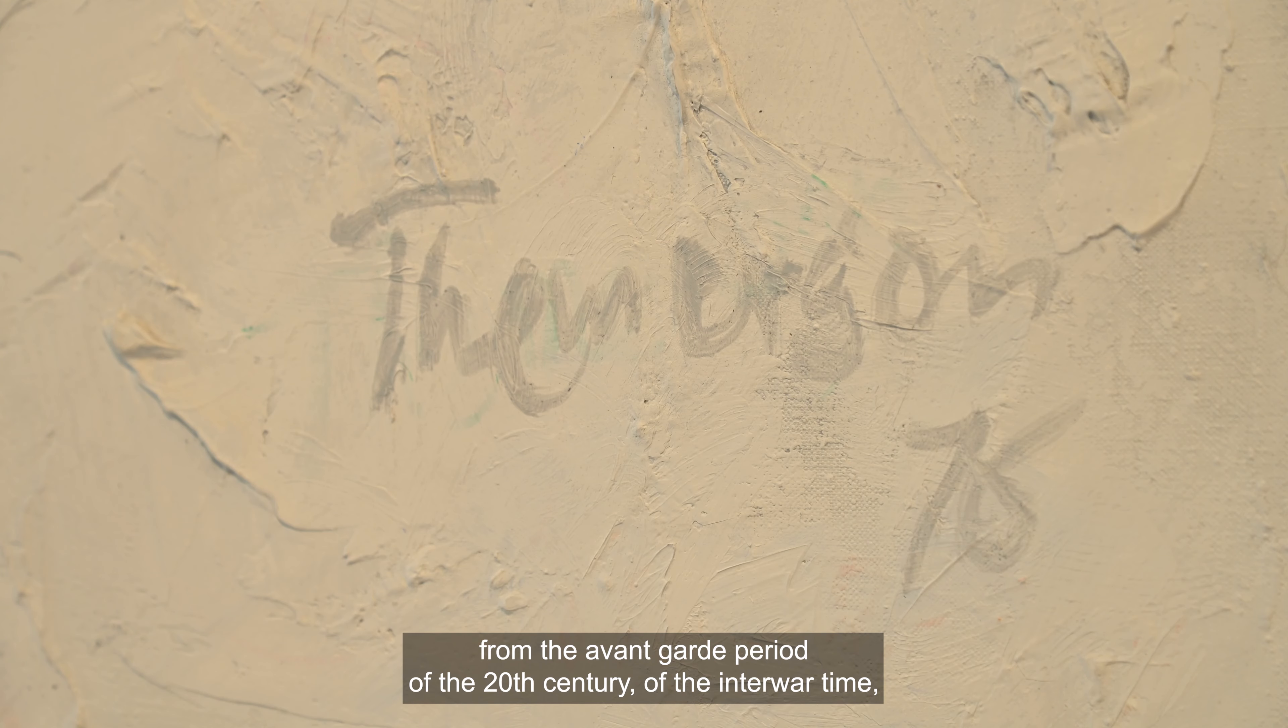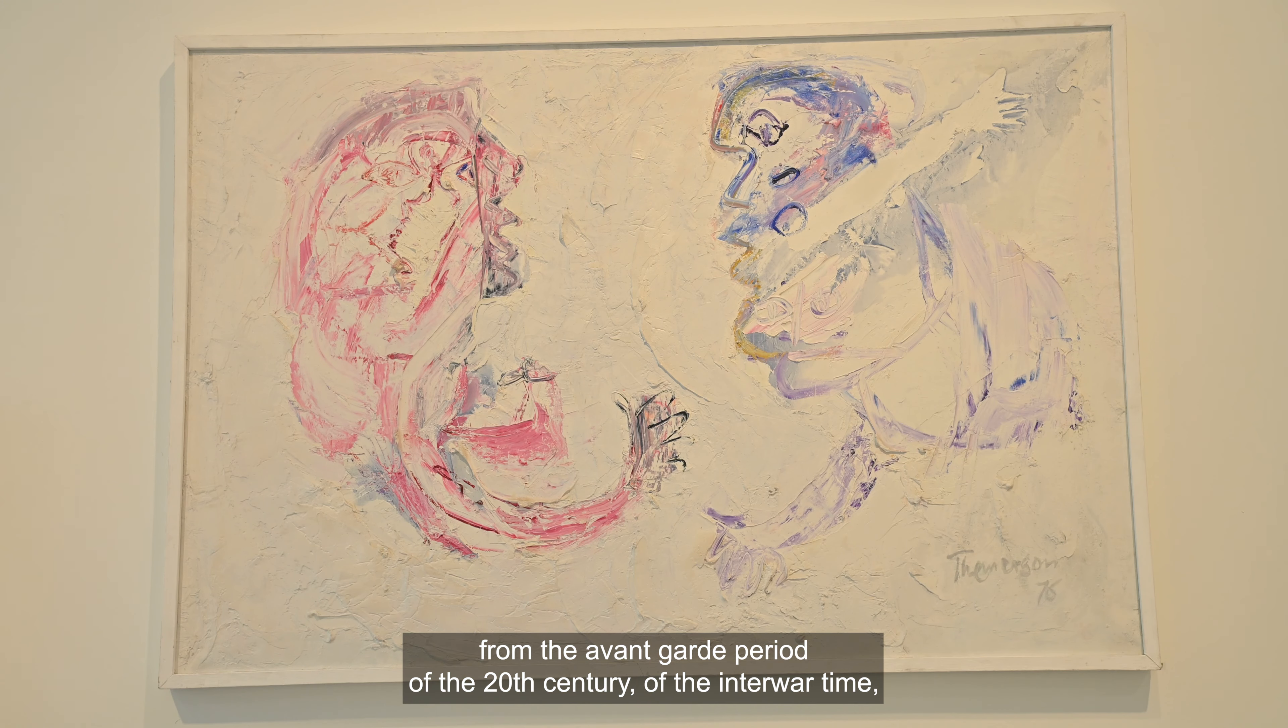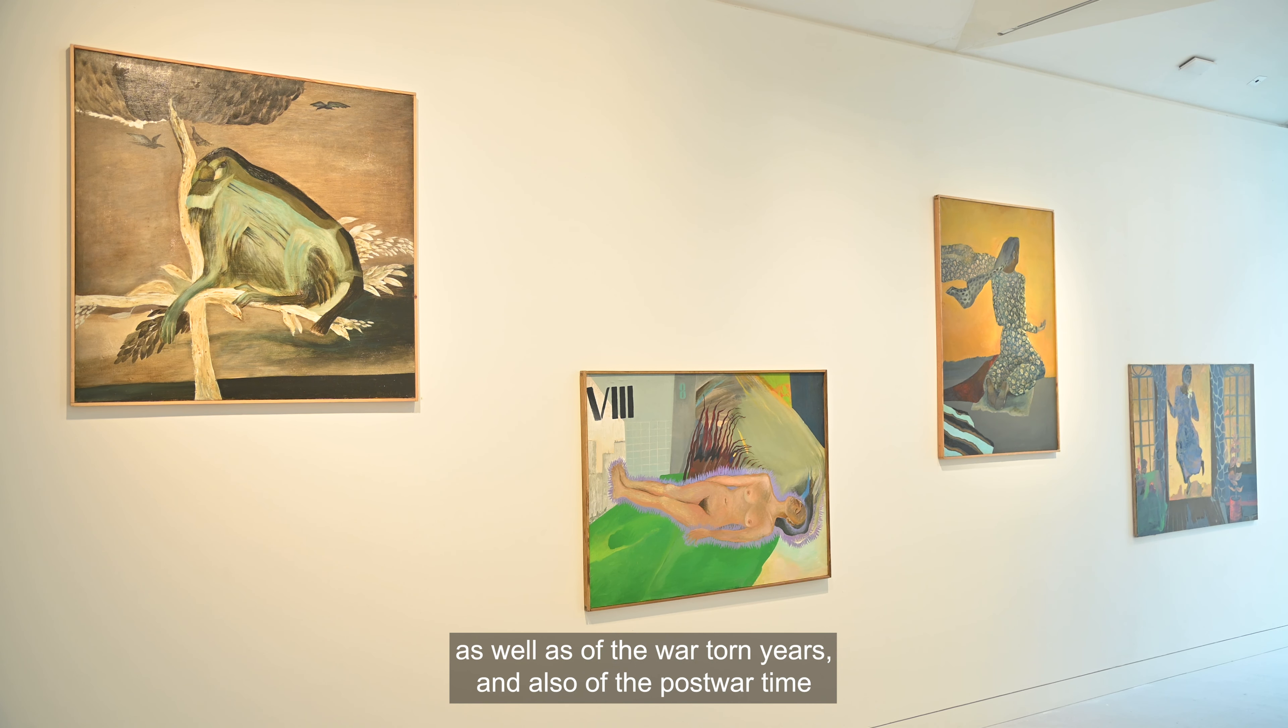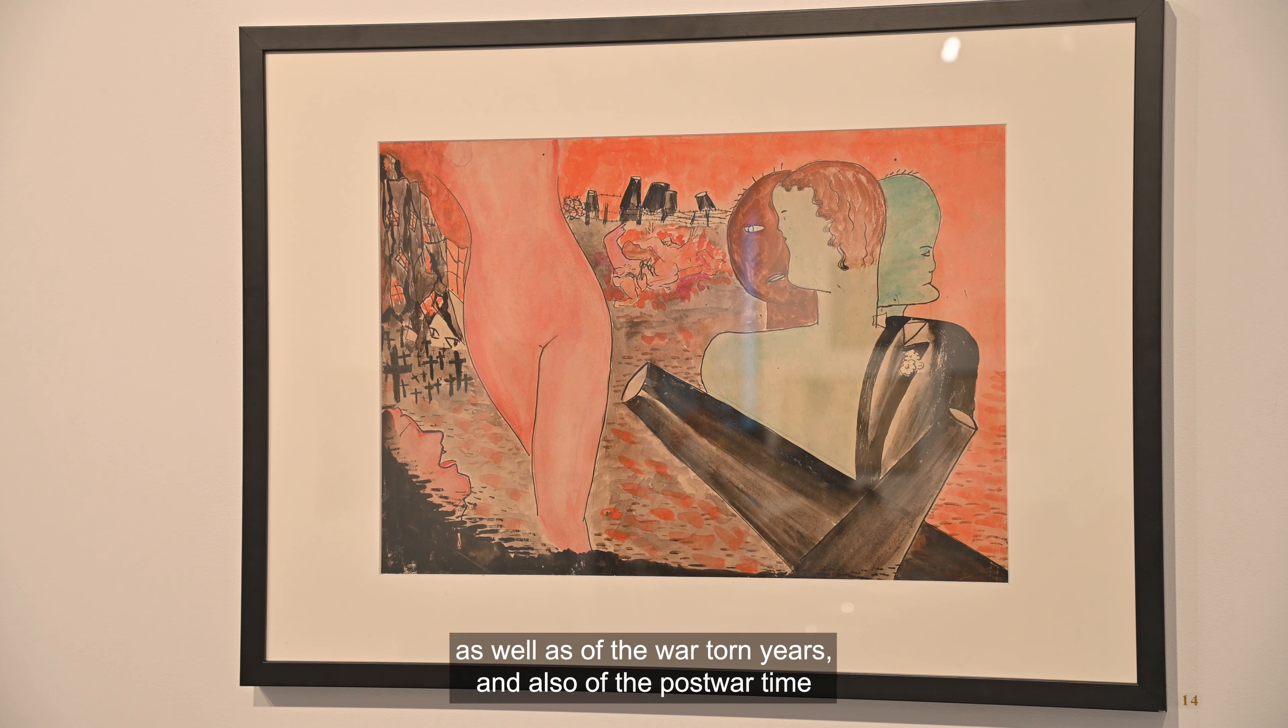The exhibition has a strong focus on women artists from the avant-garde period of the 20th century, the inter-war time as well as the war-torn years, and also the post-war time when the countries of the Eastern Bloc were under communist regimes and where surrealism had a very particular status.